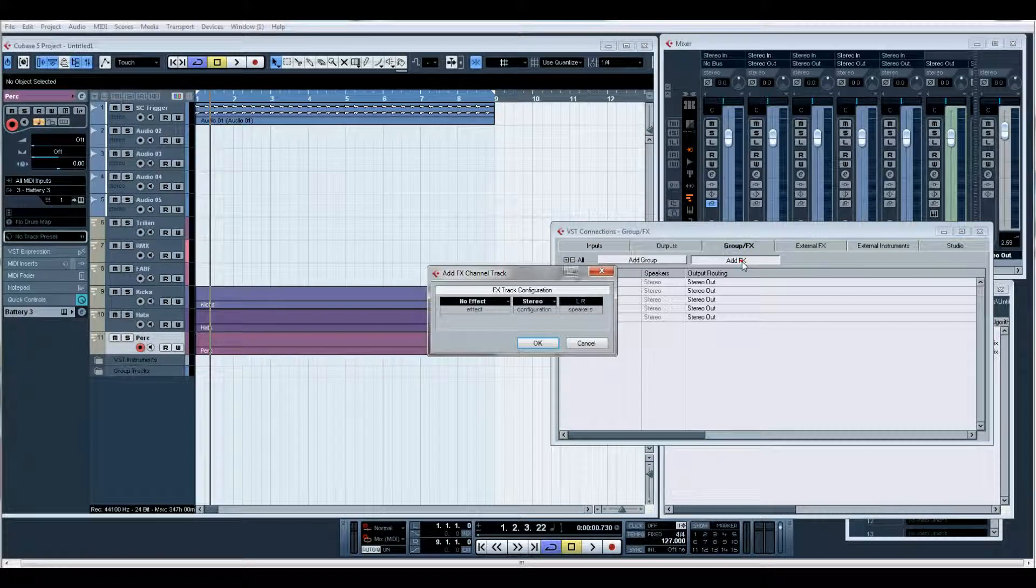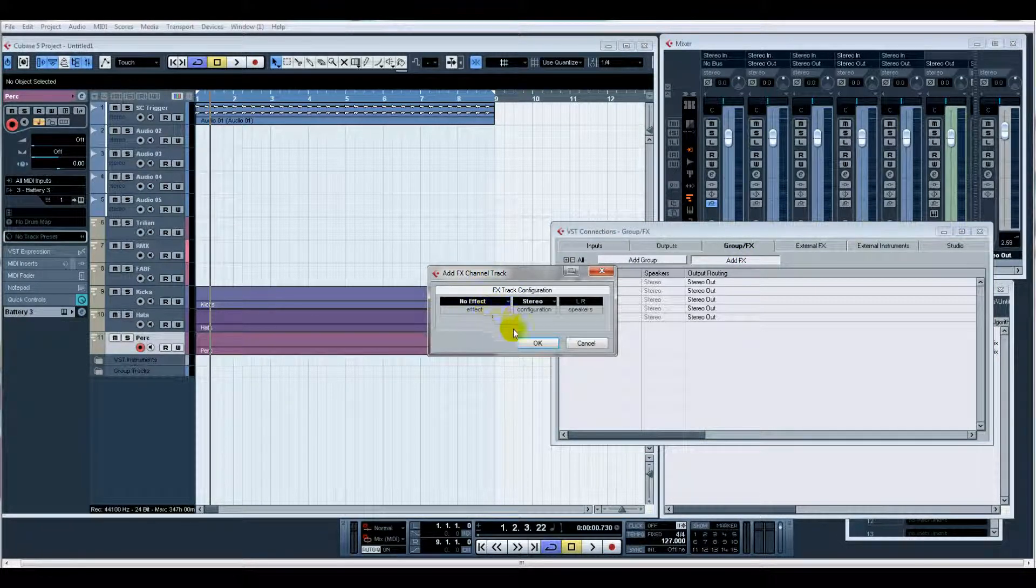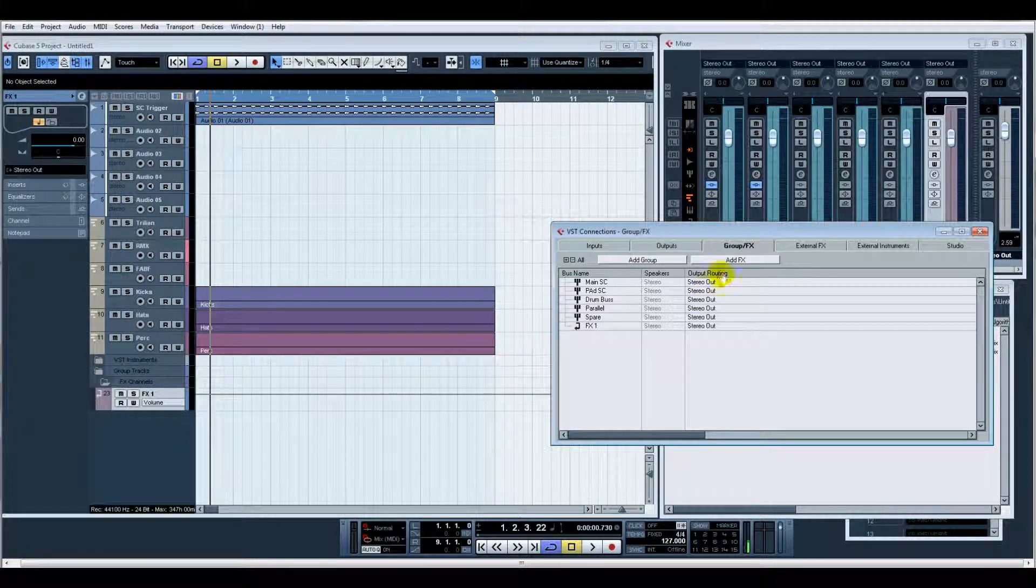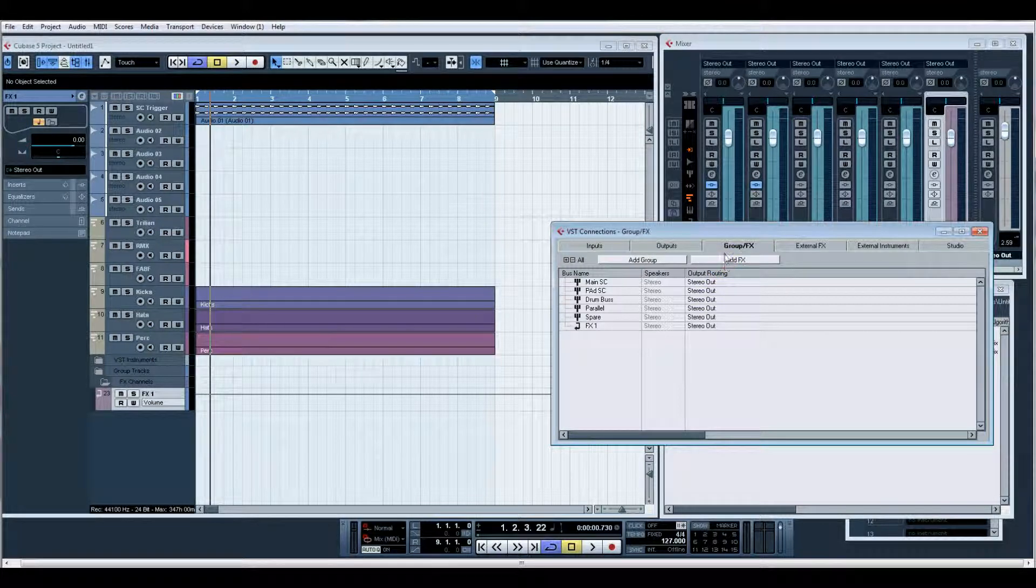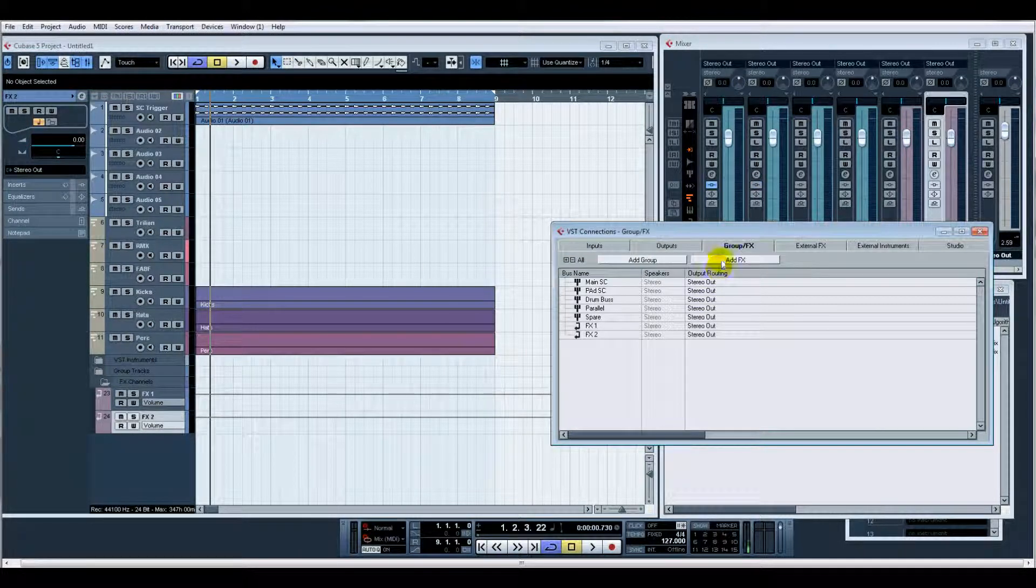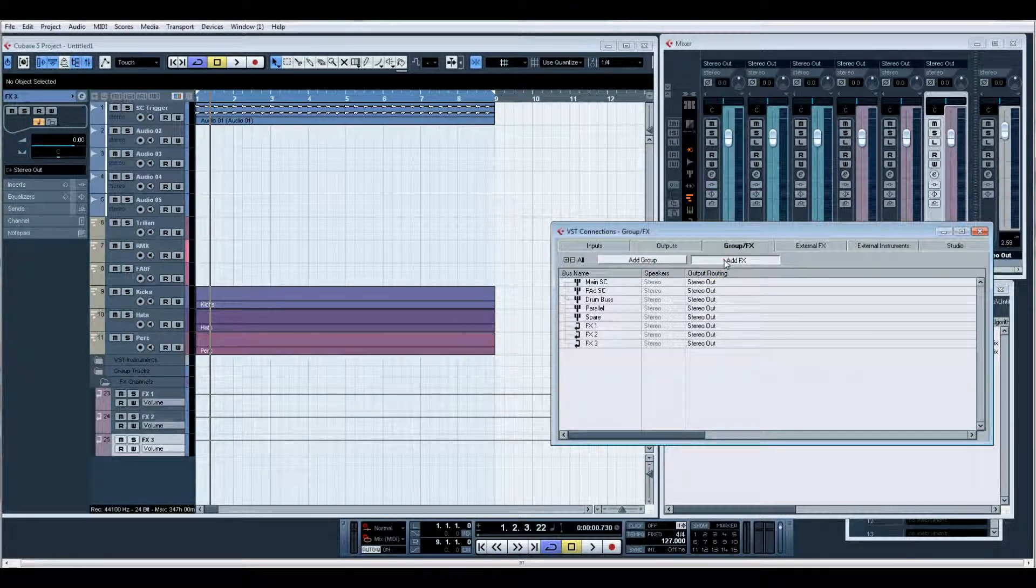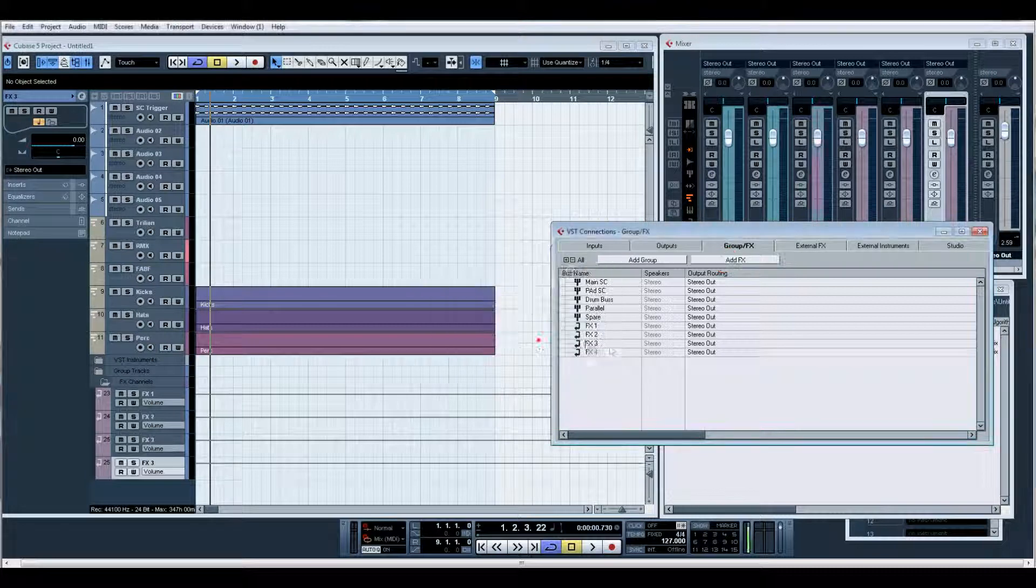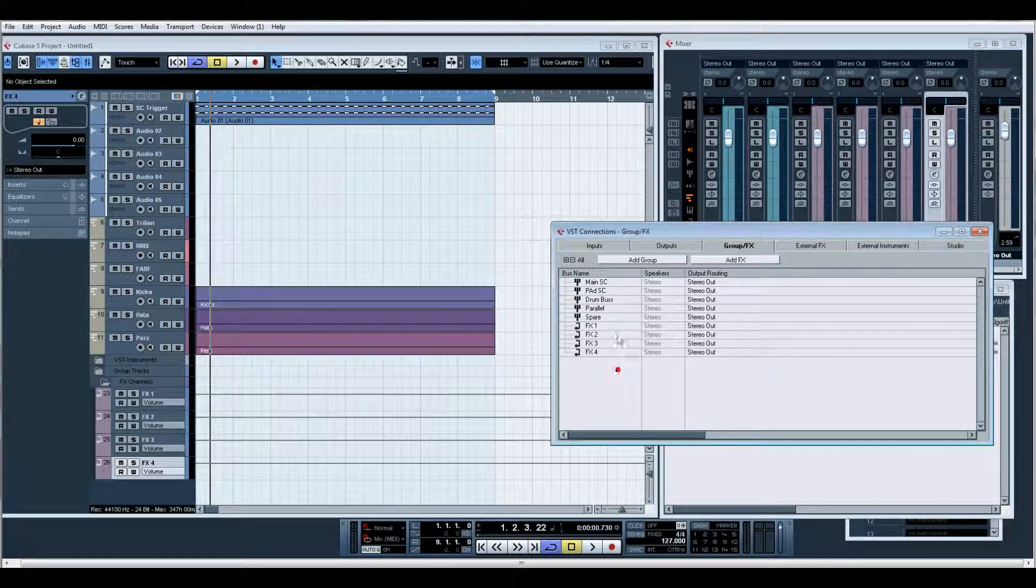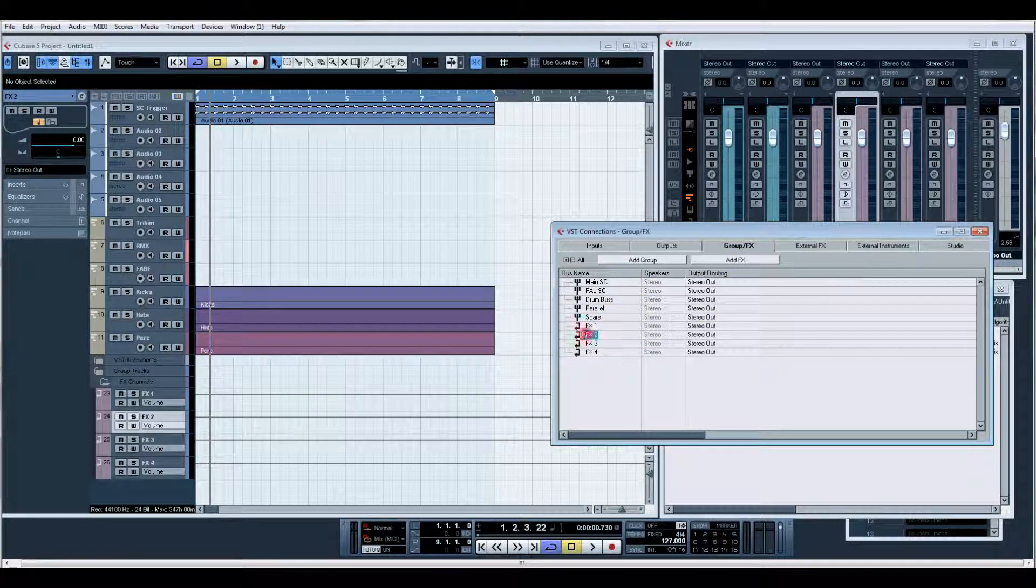Also on the F4, we could probably add effects channels. I tend to have no effects. Let's add four of those.